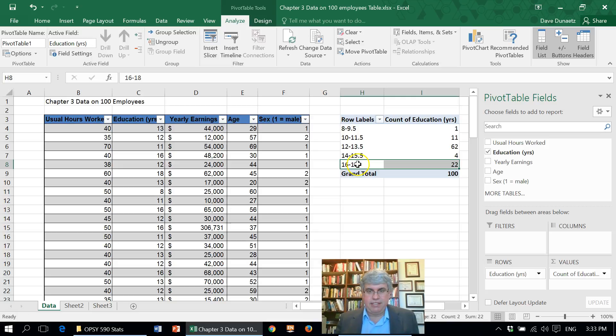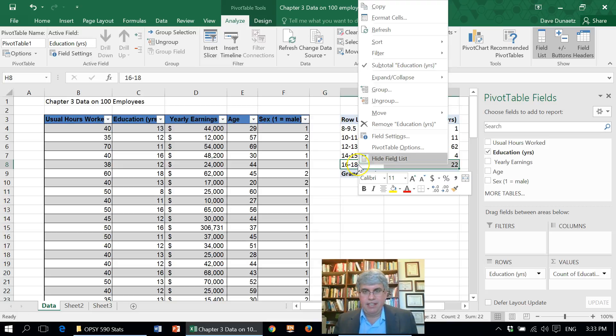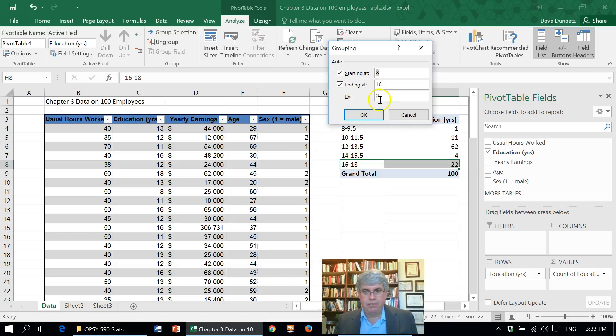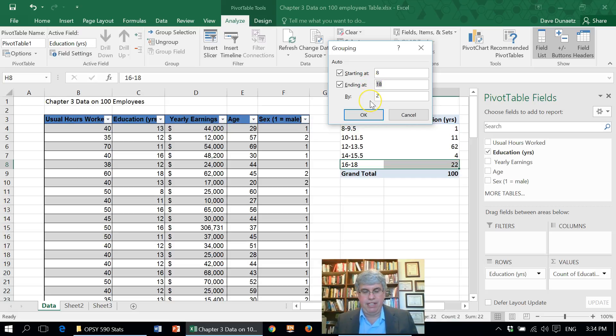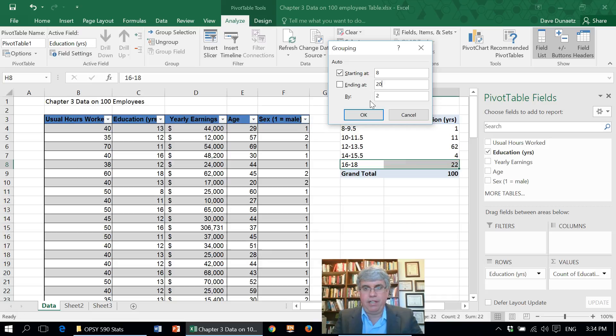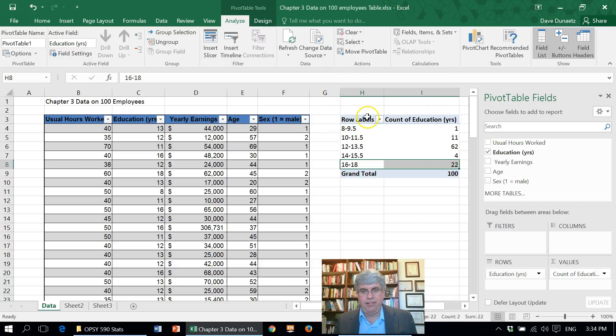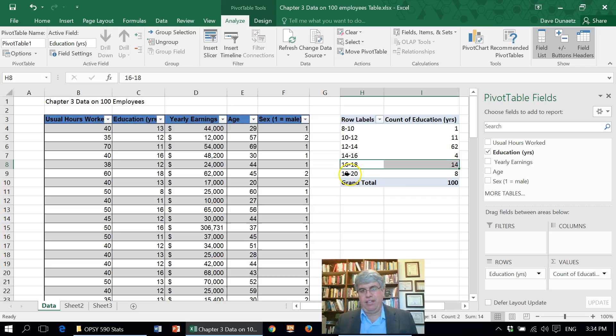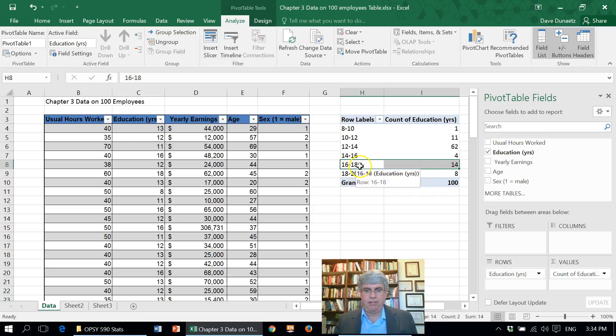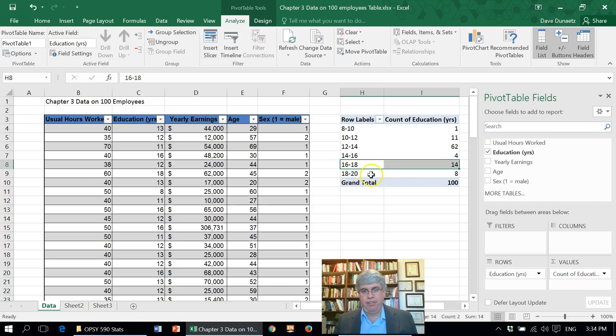And then we've got 16 to 18. Now let's go back to group. We really want to go up to 20, so let's change this to 20 so the 16s and the 20s won't be put together there. Now we've got, we see that there are, we separated, there's 14 people that graduated from college, eight people that graduated from grad school.